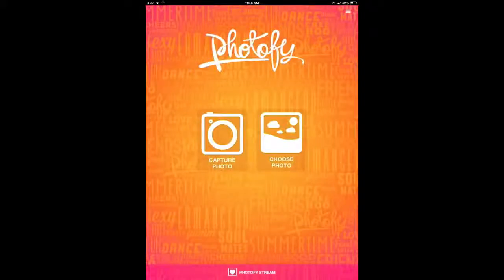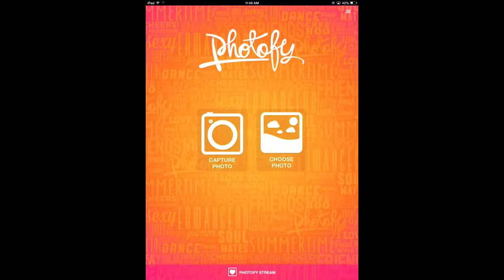Hi everyone, this is Liz from Photify. Today I'm going to give you a general overview of our app, basically explaining some of the core features. So let's get started.